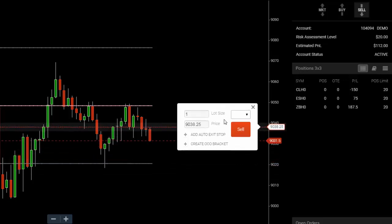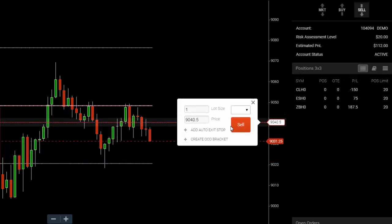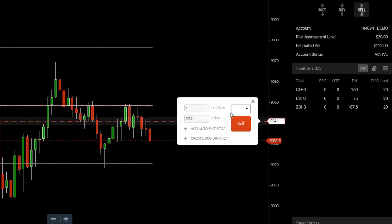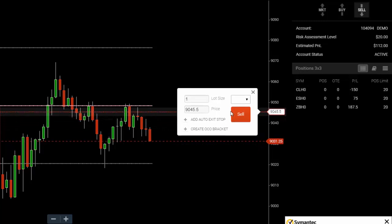I'm going to place a sell limit order up here, closer to the point of control.